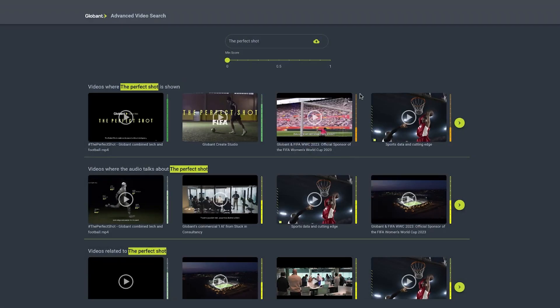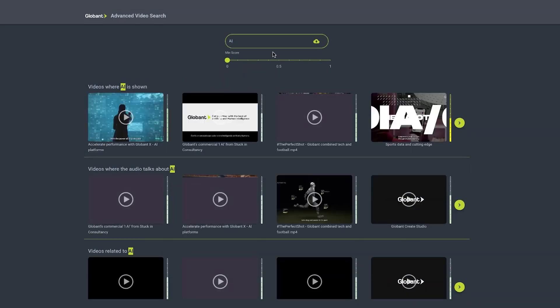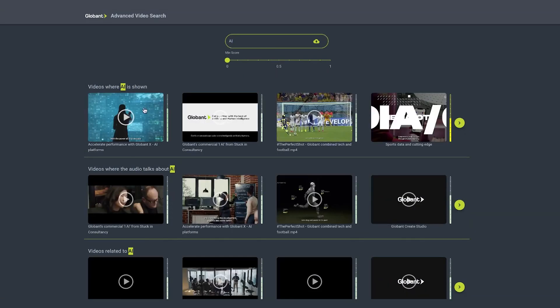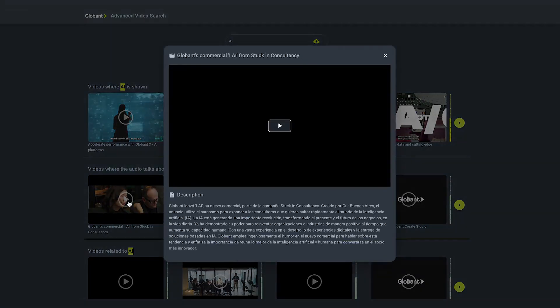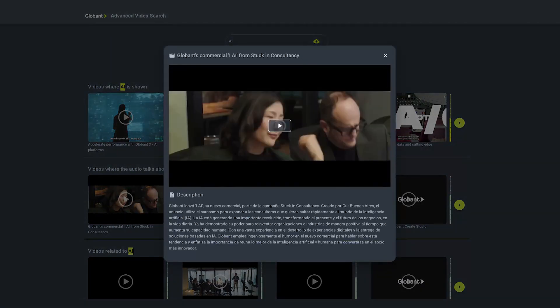Next, if we search 'AI', our second row of results will show matches from the content's transcription. For example, a commercial containing audio that is making a joke about AI.